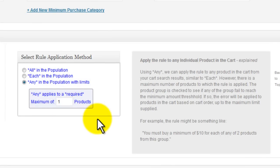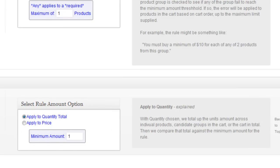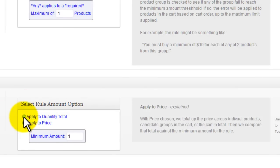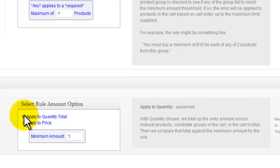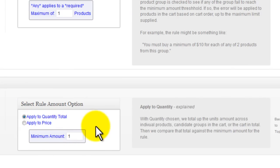And finally we have the quantity or price amount, which we set here, and the amount which we're going to associate with that quantity or price amount.